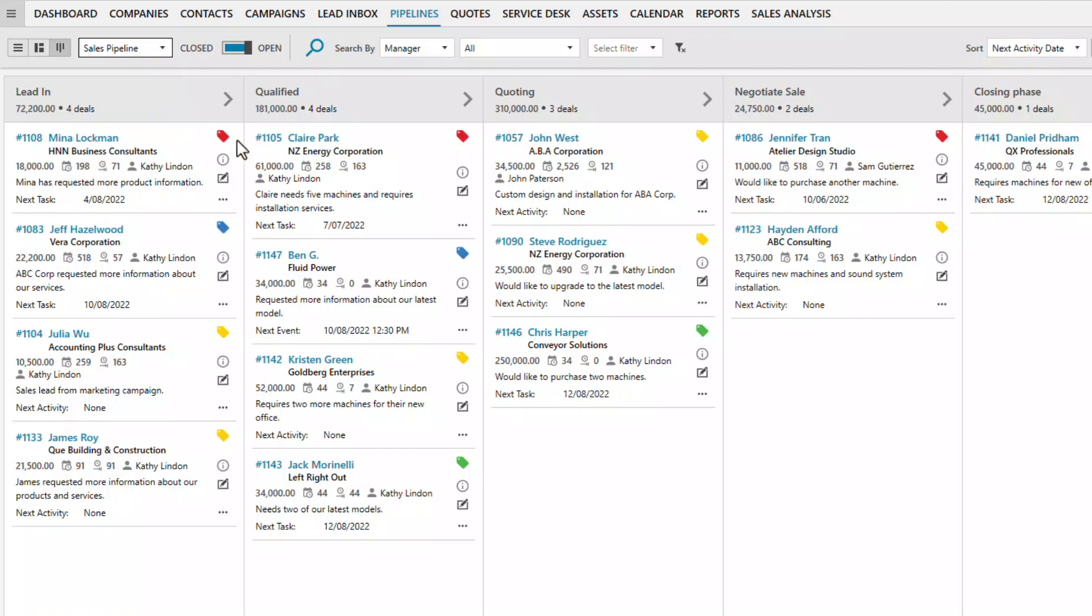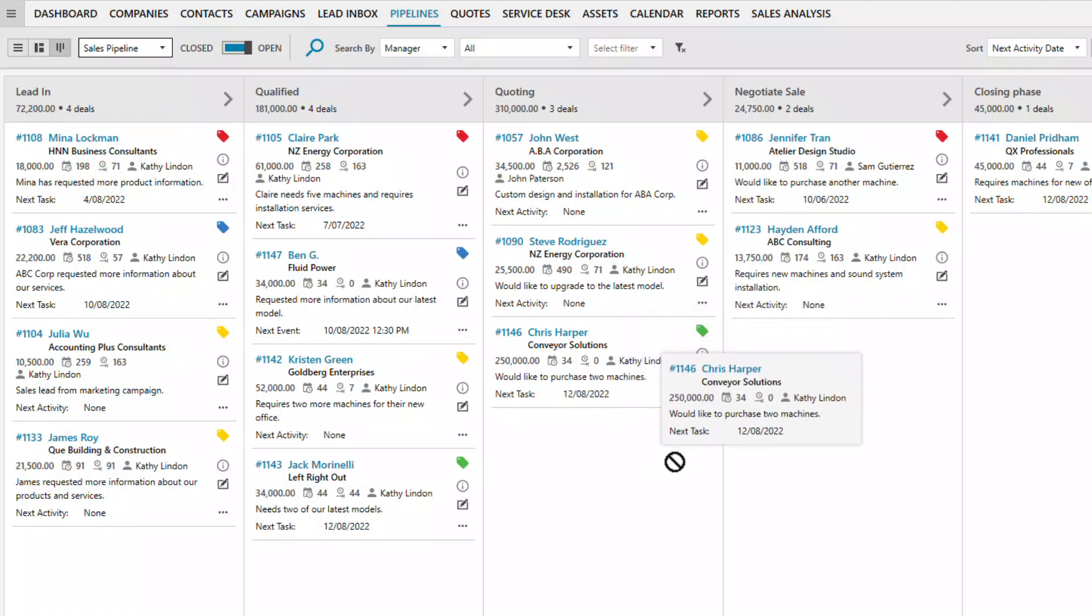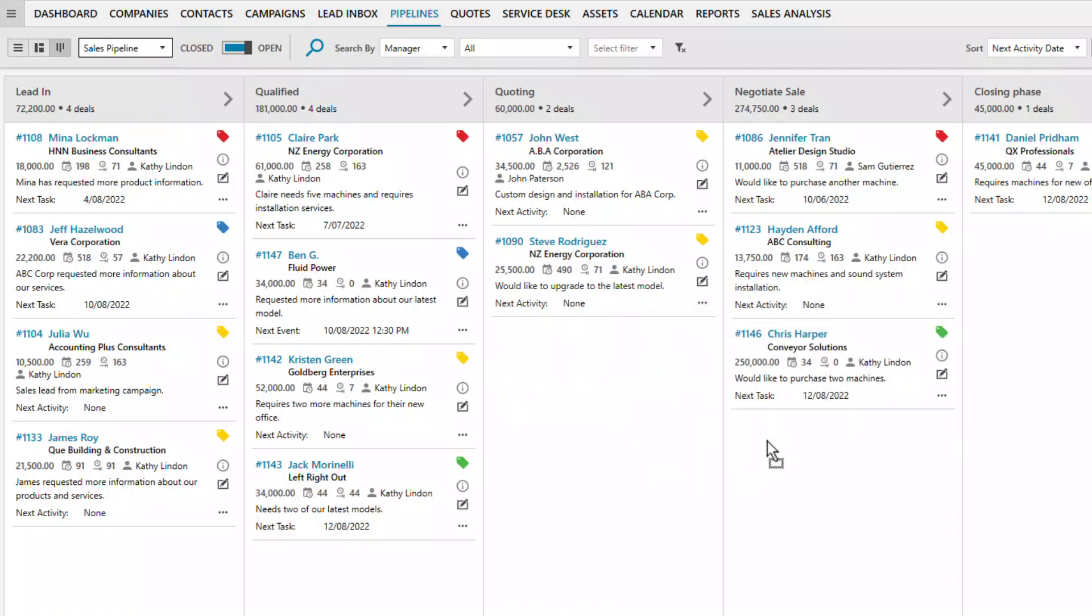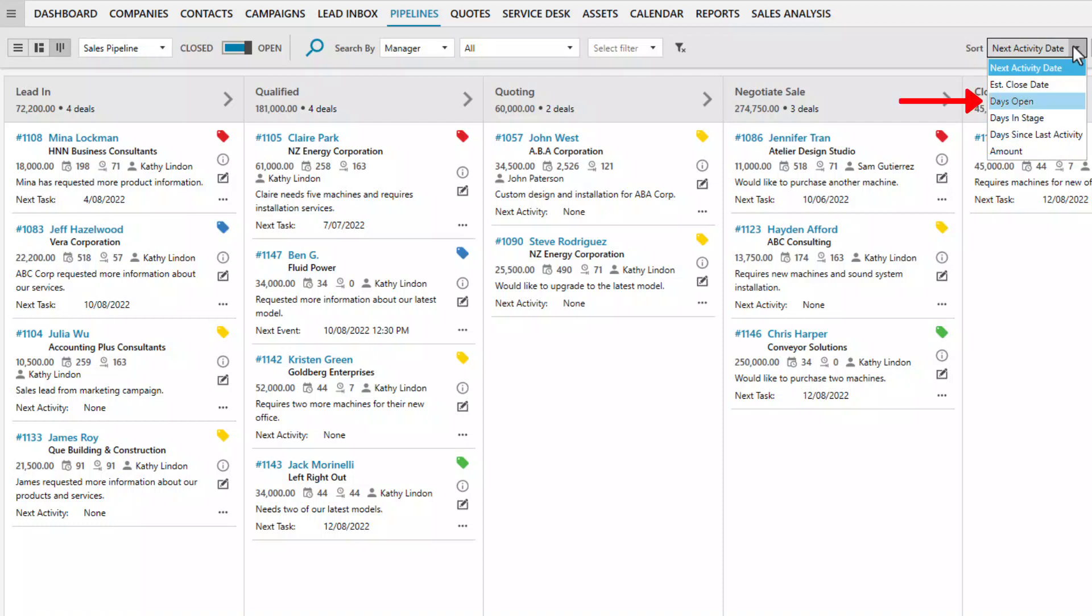Use the drag and drop interface to move opportunities from one stage to another. Stale and neglected opportunities are easily identifiable when you sort the records by days open, days in stage, or days since last activity.